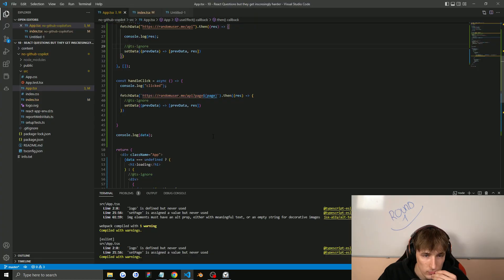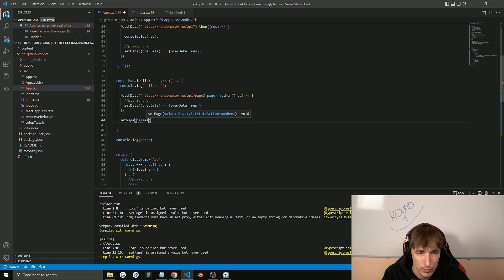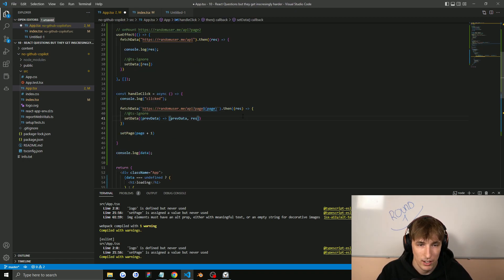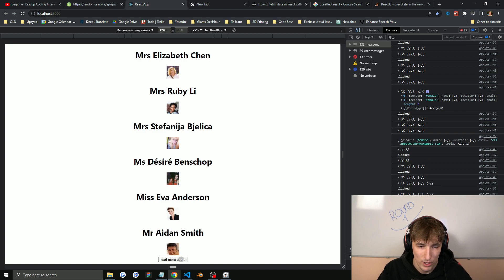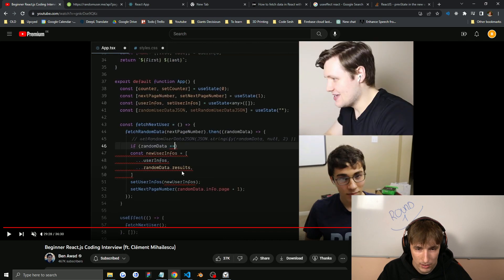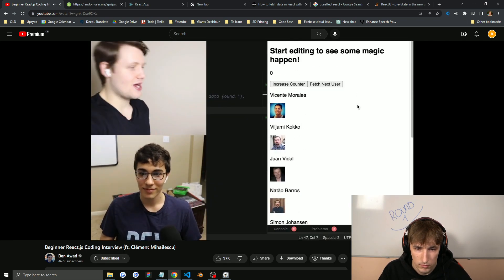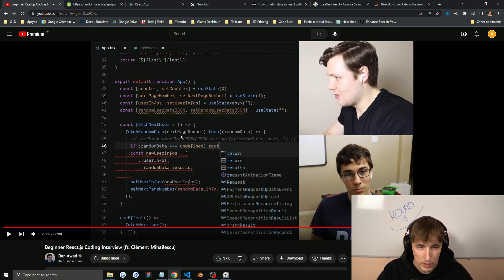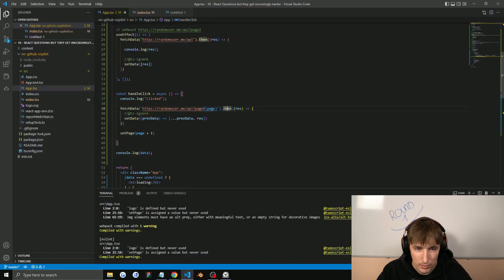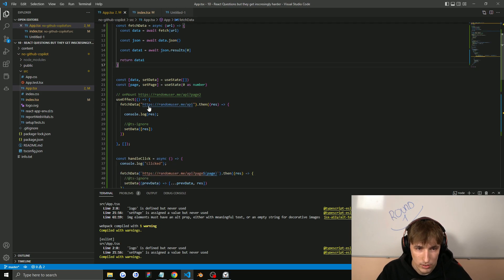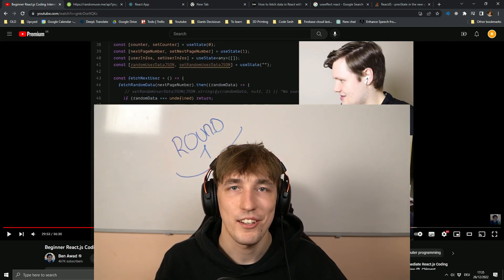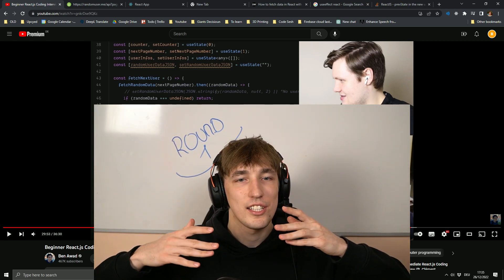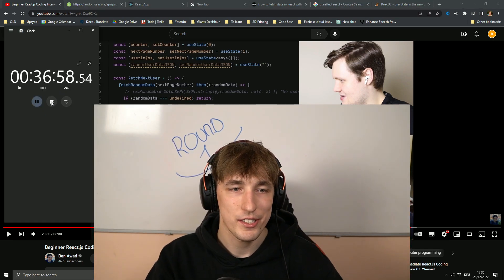I forgot to increment the page — we need setPage to page plus one on every button press. We also need to include all the previous data. Now it works — we can load as many users as we want! Let's look at how they did it in the interview. They did something pretty similar but it seems a lot more complicated — they do more error checking and I think they also use a library. That's it — those were the three questions. The third one wasn't that hard so maybe it's easy, medium, medium. It took me around 36 minutes overall.